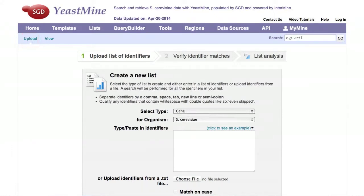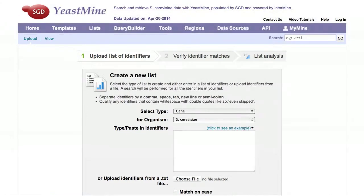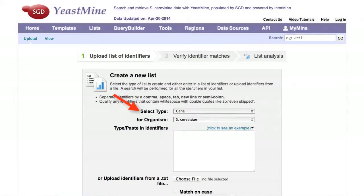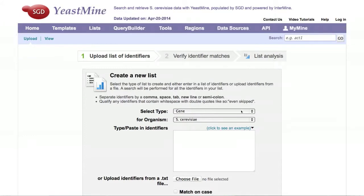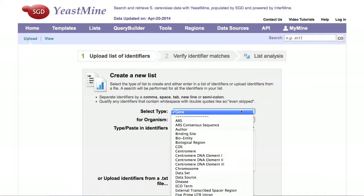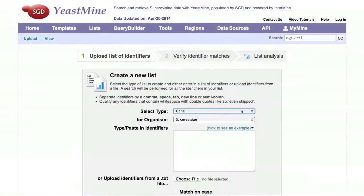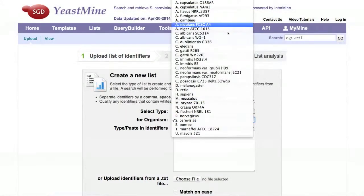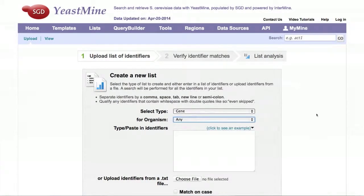You can create a list of genes or other types of data by selecting a different option from the pull-down. Select the type of list you want to make. In this demonstration, we will make a list of genes from different organisms, so we will select Gene as the type and Any for organism.